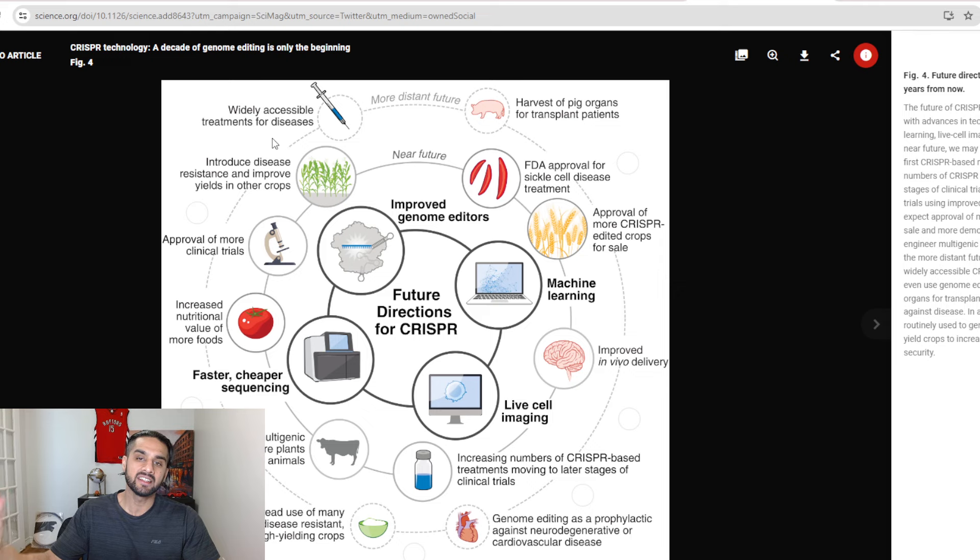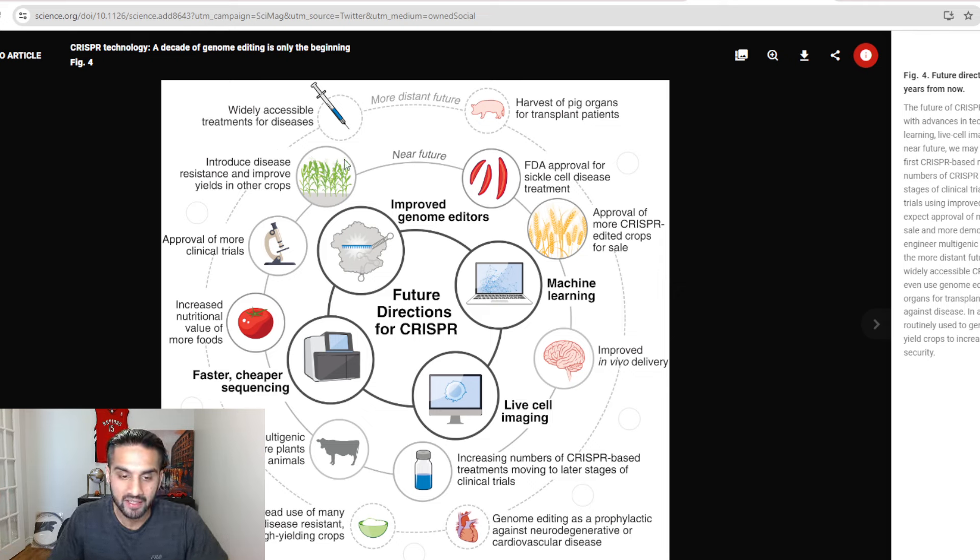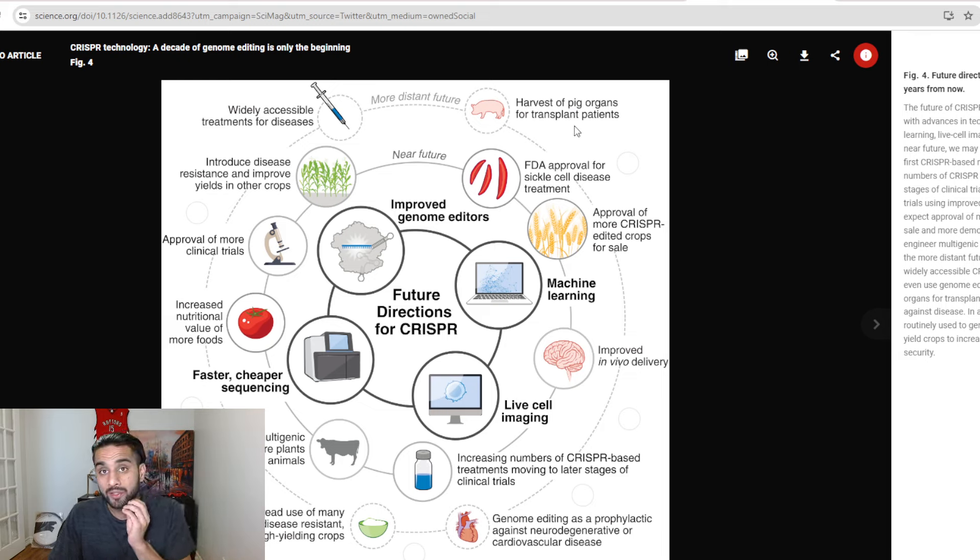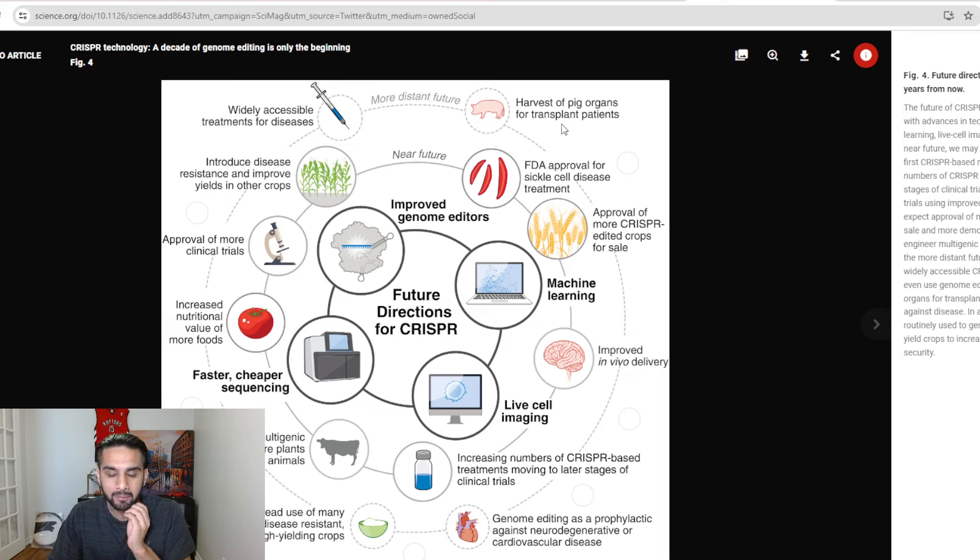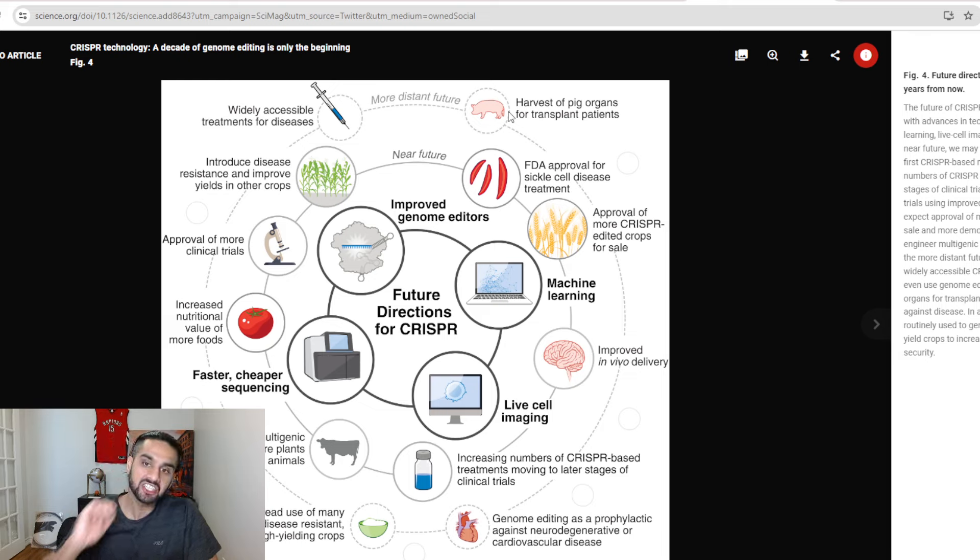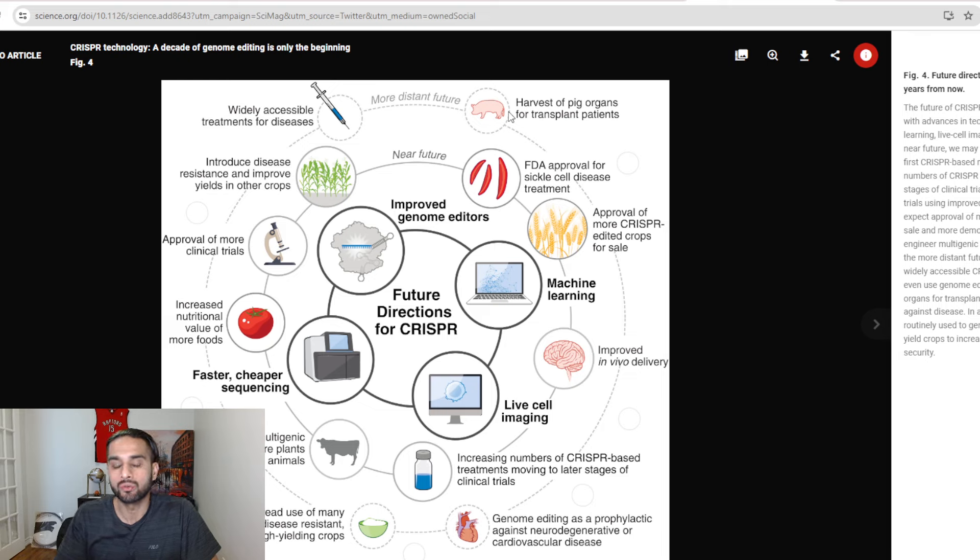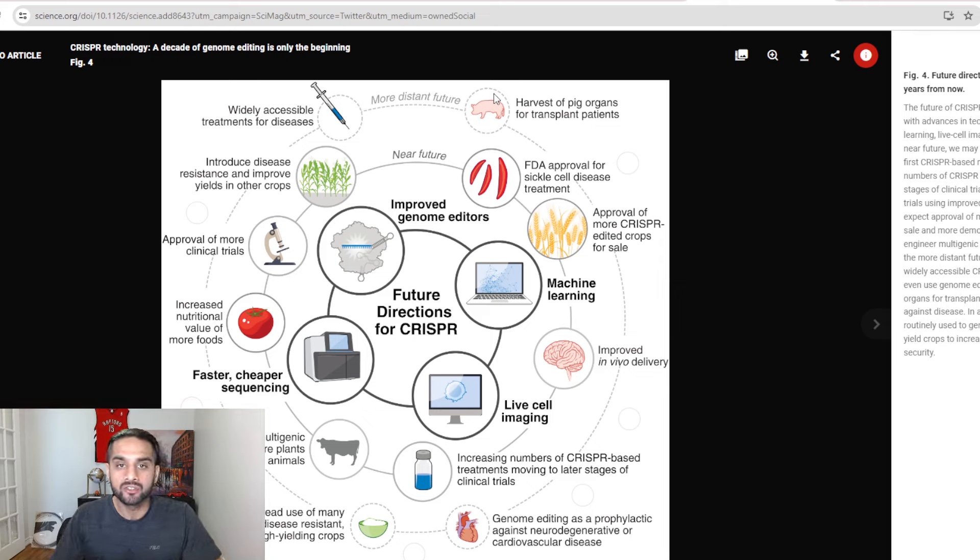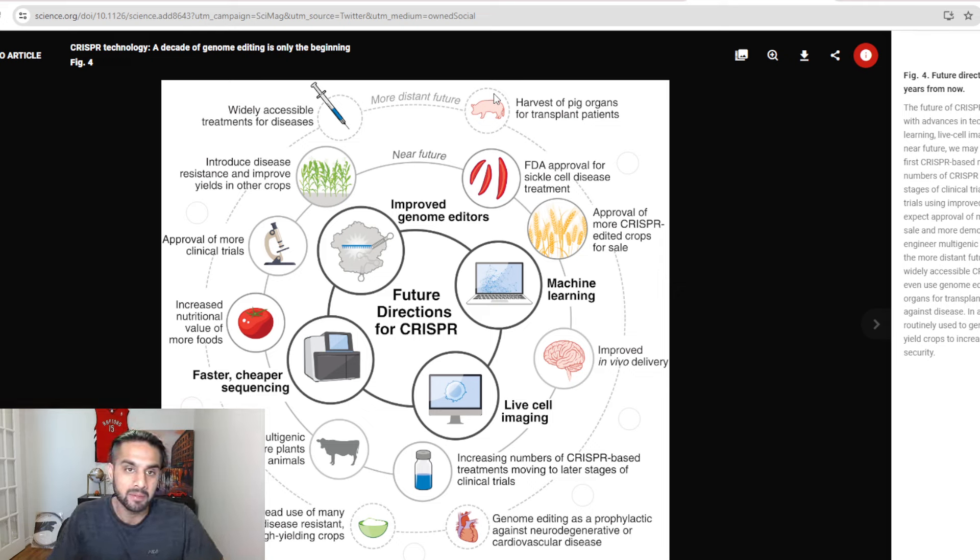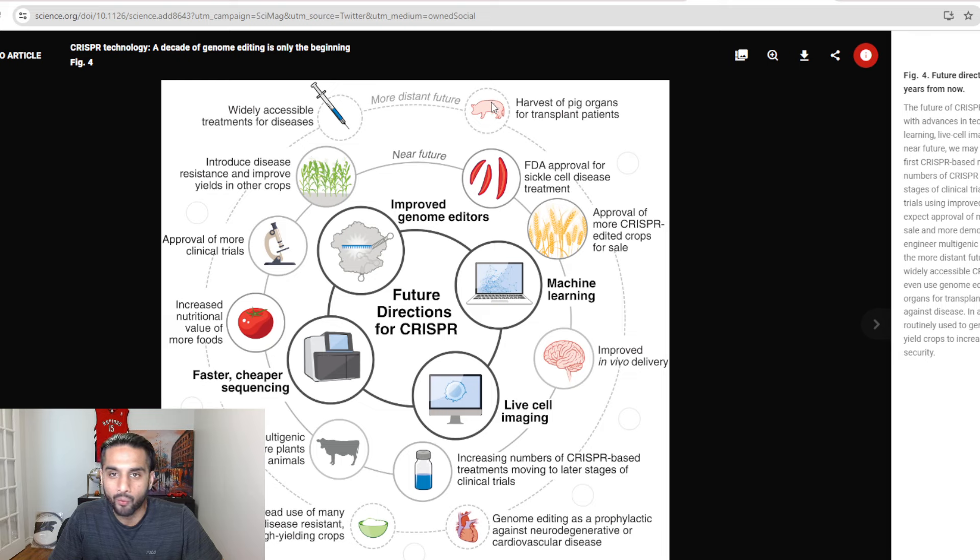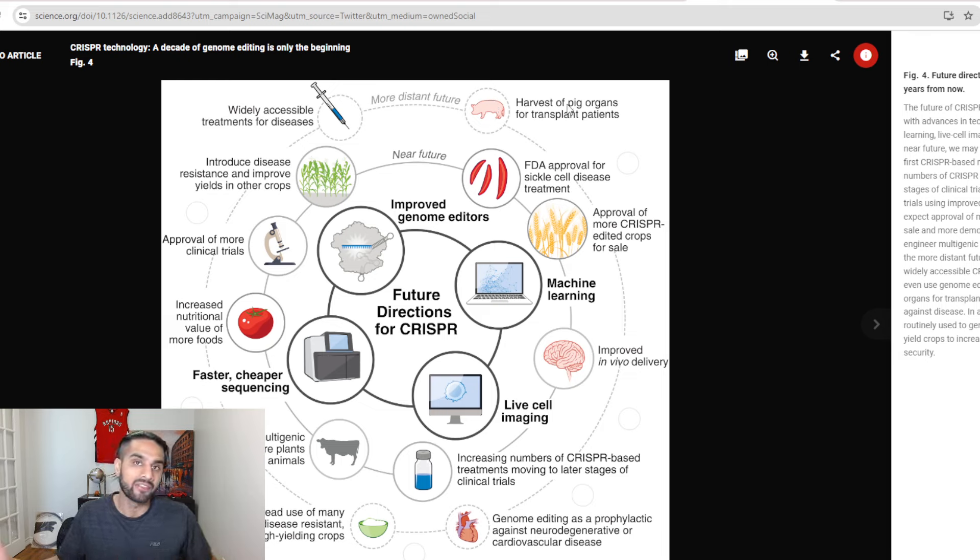Then you see the more distant future, the outer circle. And you look at here, harvest of pig organs of transplant patients, we actually saw that in 2022 January, before this paper was even published. Unfortunately, the patients actually died from later complications, but at least you saw an initial trial of that playing out, and I think that's going to happen in the next few years for people that need heart transplant. And maybe, you know, you look at maybe livers and so on, different organs. I don't know if it's going to be the pigs exactly, but I think you can see that playing out.